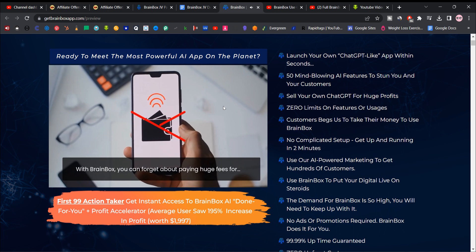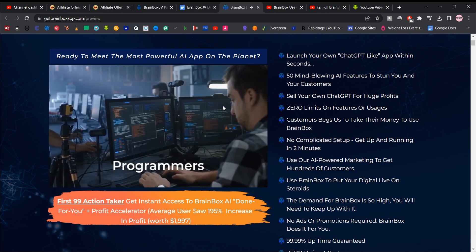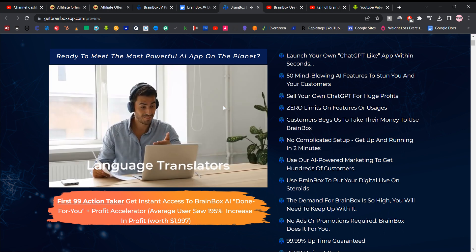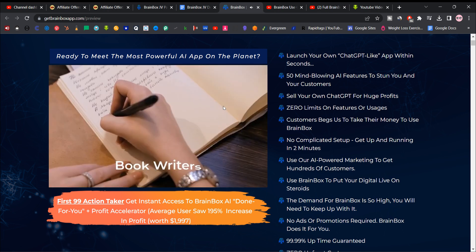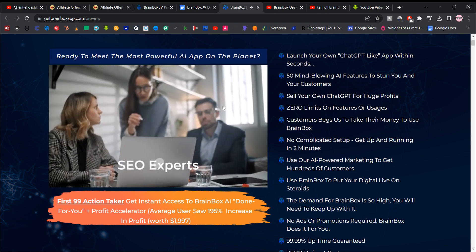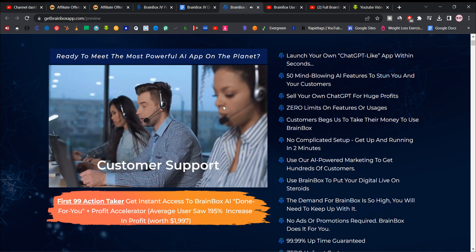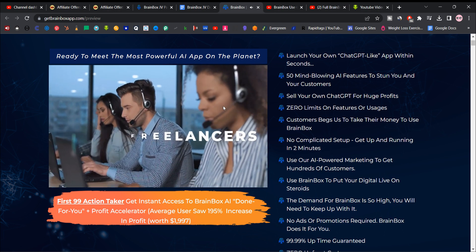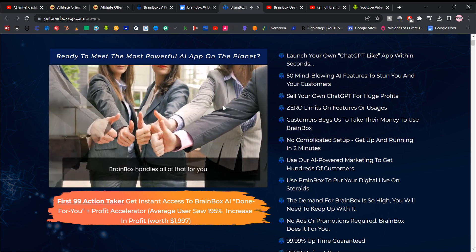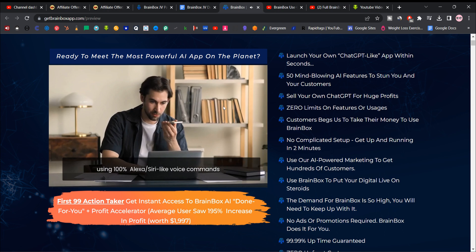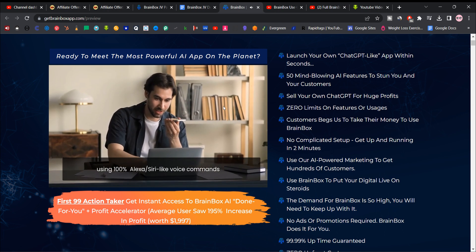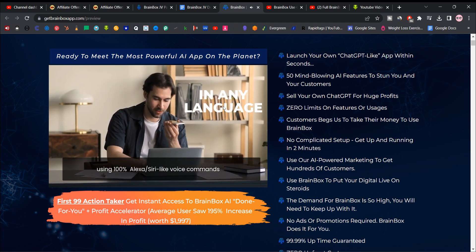With Brainbox, you can forget about paying huge fees for content writers, programmers, graphic designers, language translators, book writers, video editors, SEO experts, proofreaders, customer support, and other freelancers. Brainbox handles all that for you using 100% Alexa Siri-like voice commands or keywords in any language.